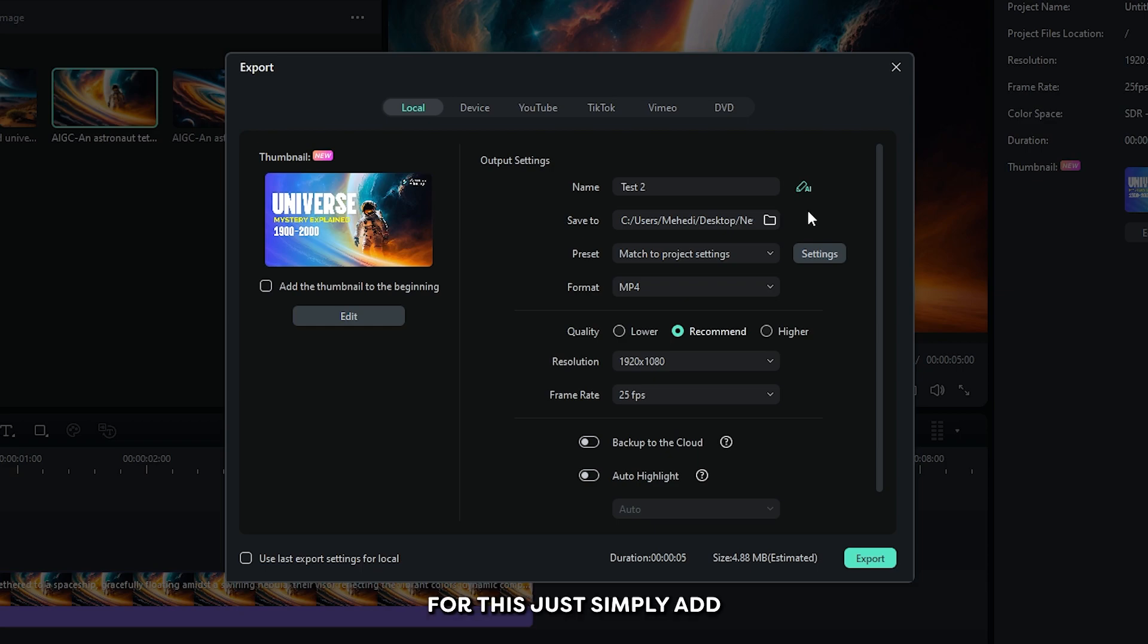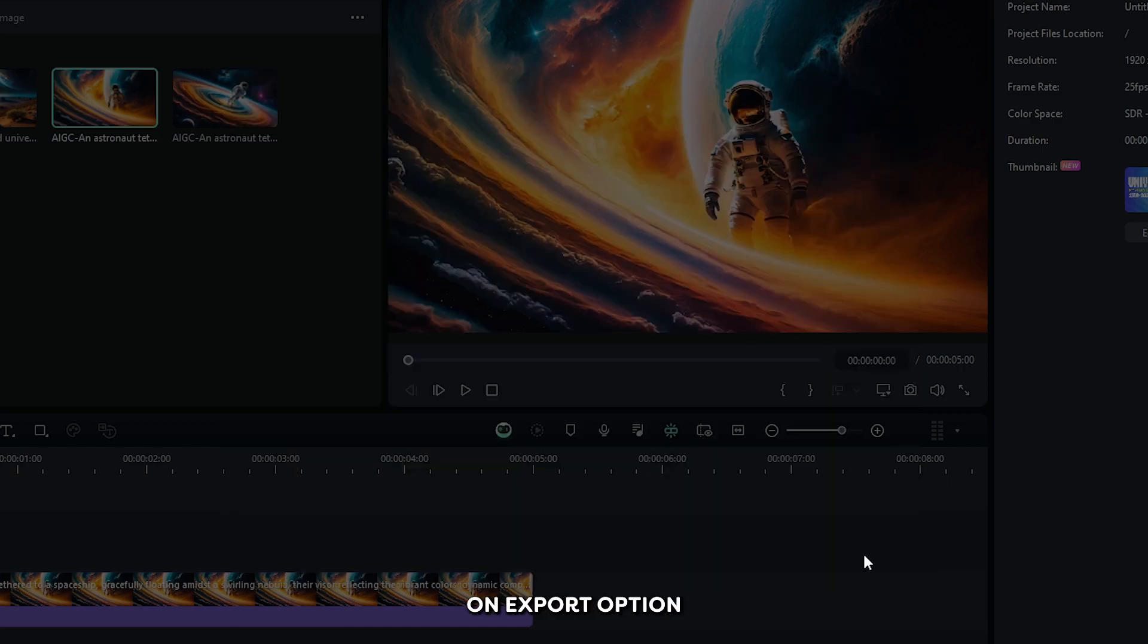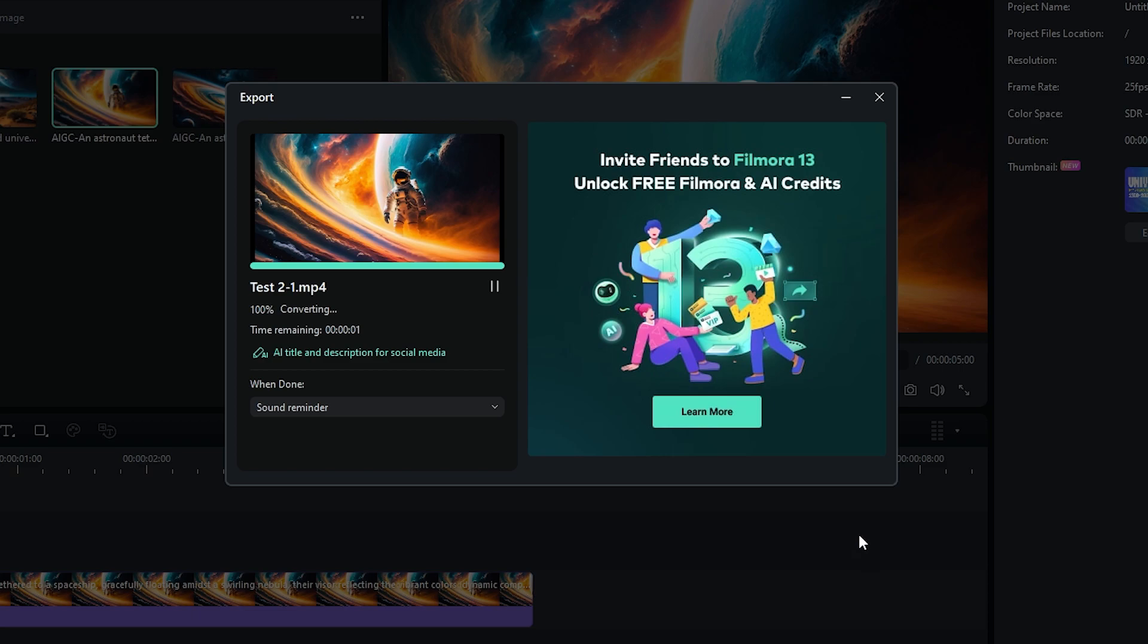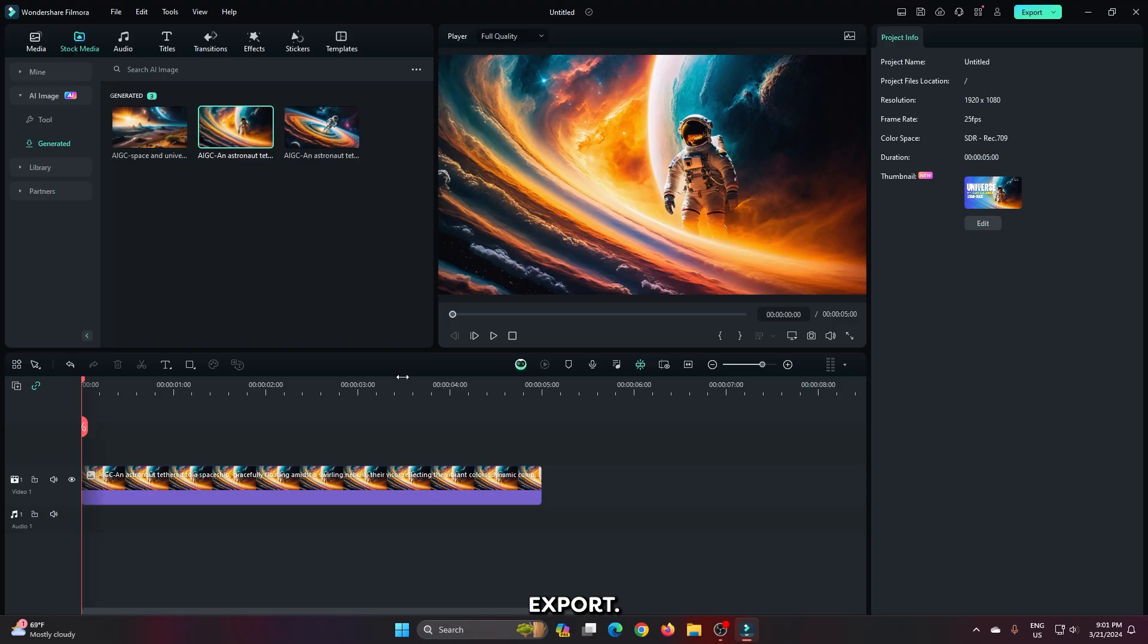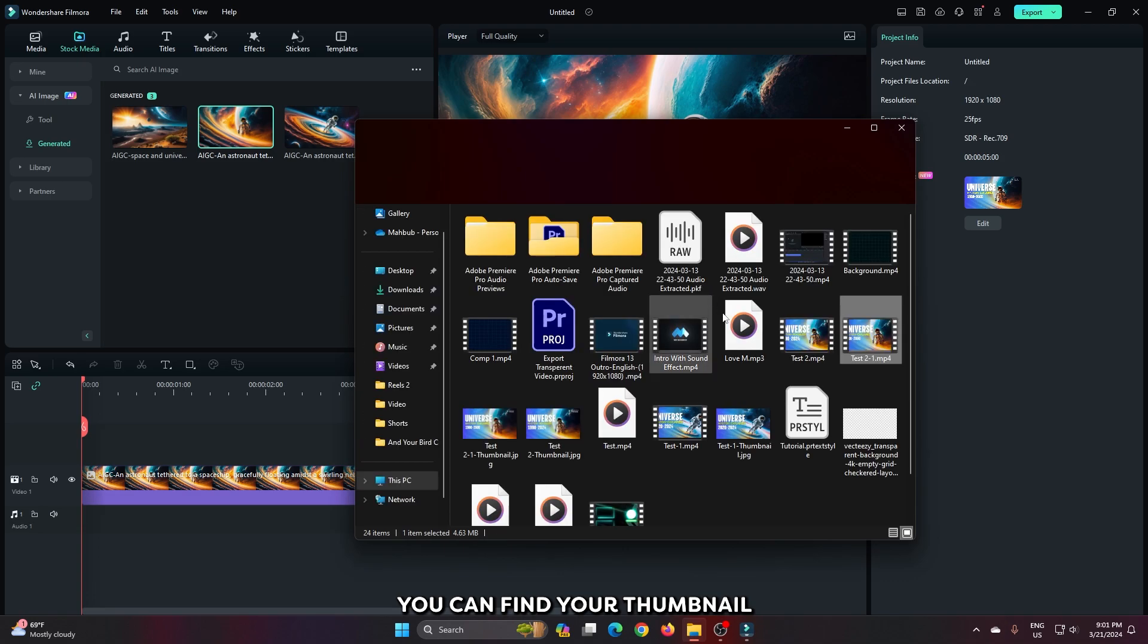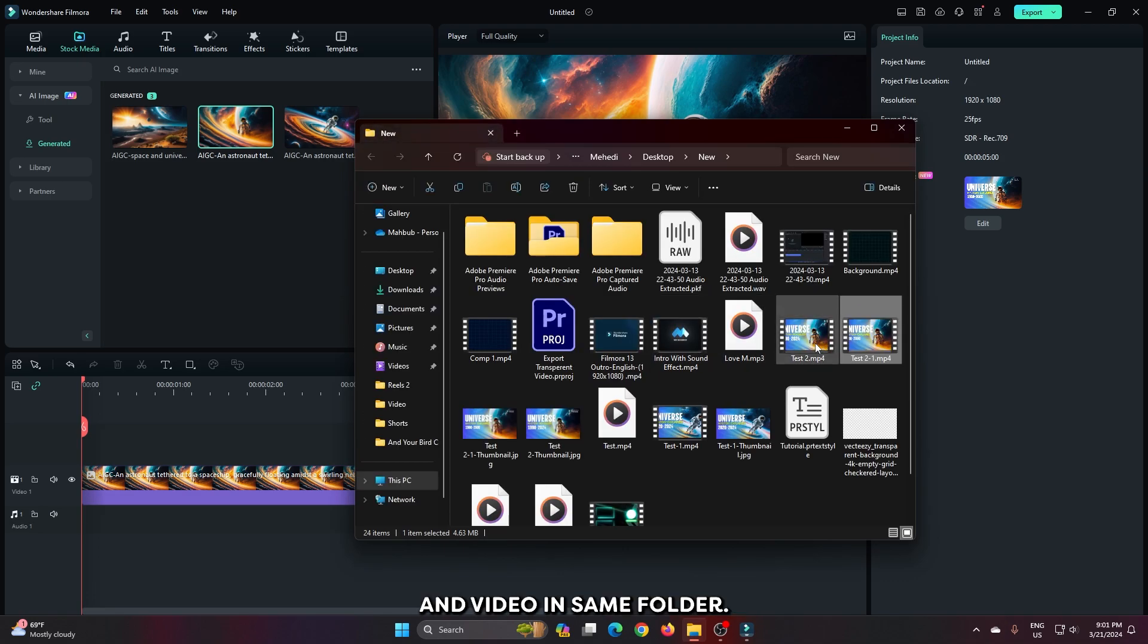For this, just simply add name and location and then simply click on export option. So after export, you can find your thumbnail and video in same folder.